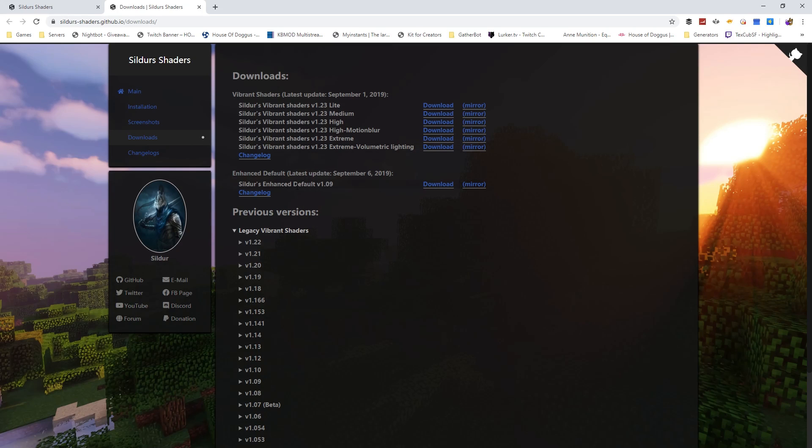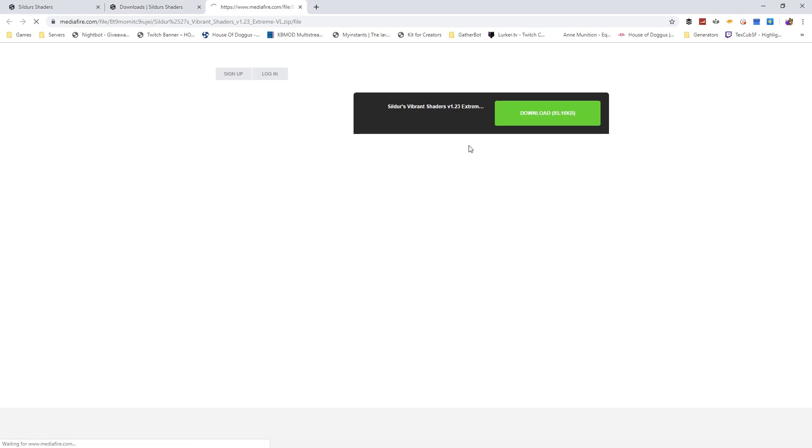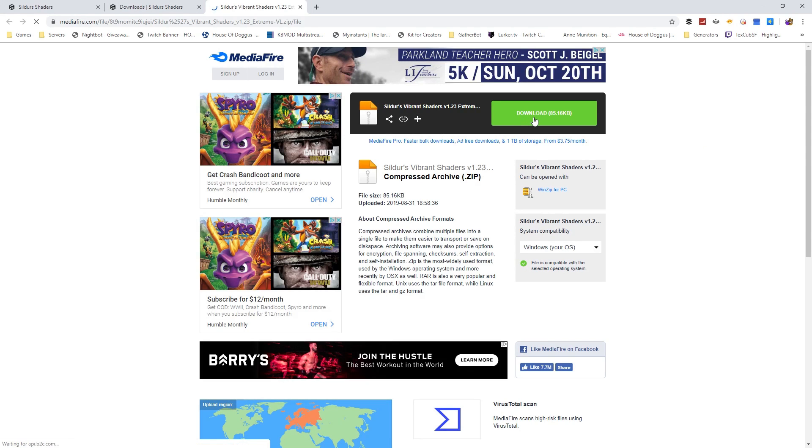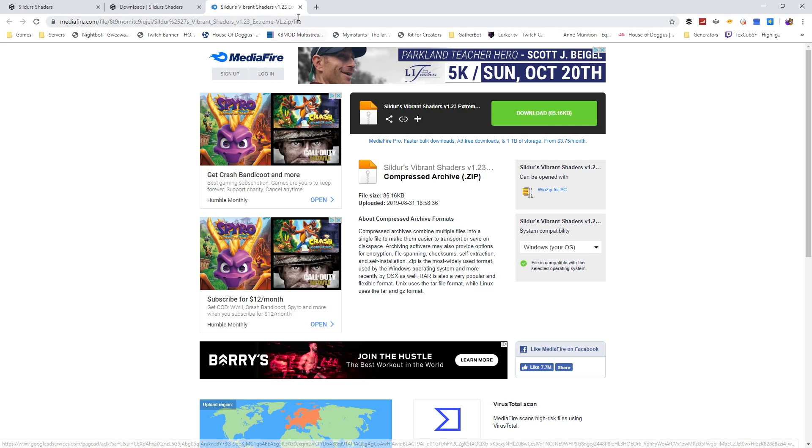Then you got the shader enhanced default. I believe that you're going to want to get the vibrant shaders. I got the volumetric lighting shader. And again, I used the mirror. It's going to take you here, then you download it from here.